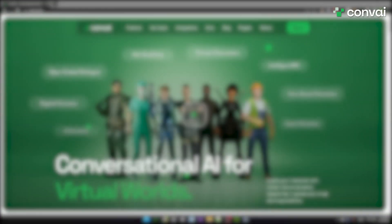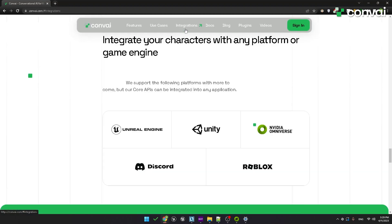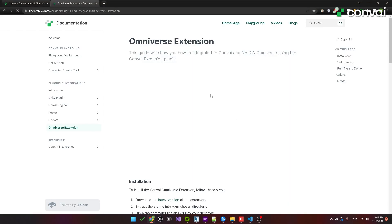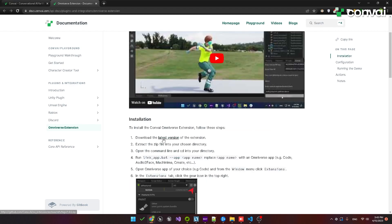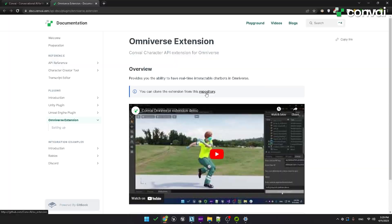To get started, let's head over to Convey.com and navigate to the Integrations page. Click on NVIDIA Omniverse and that will take you to the Omniverse extension documentation page. Here you'll find a link to download the extension.